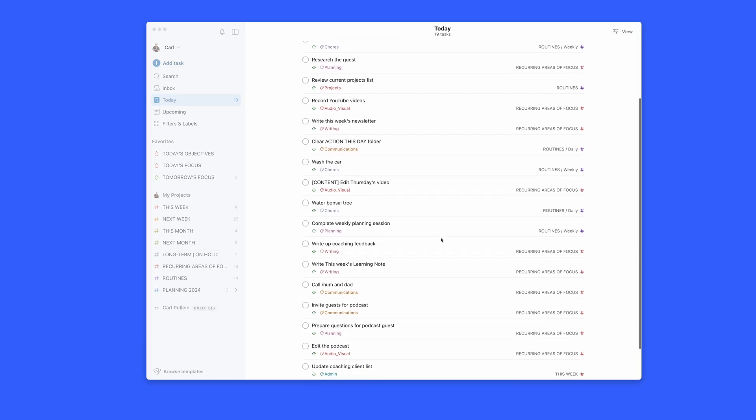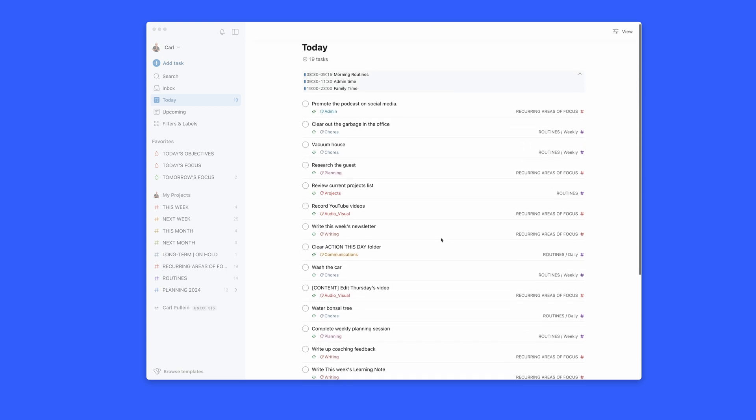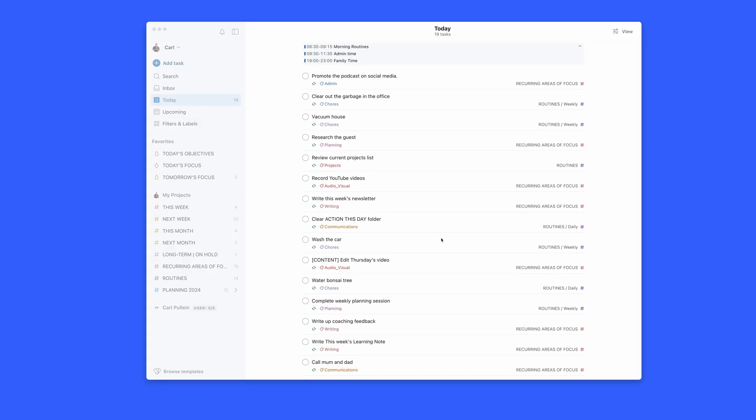One of the biggest problems that most people face when they start using a digital task manager is pretty quickly it fills up with stuff. Stuff that you're not sure what to do with, so you keep rescheduling it, keep moving it, keep pushing it around, and all these things build up until you have this just incredibly long, overwhelming list of stuff — and then you stop using your Todoist. But it doesn't have to be that way.